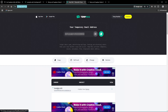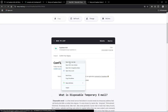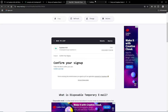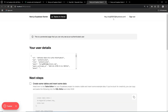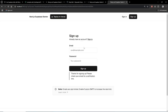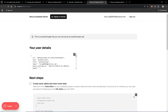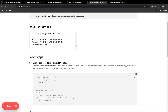We receive the confirmation email — clicking the link logs us in. You can see our username displayed, along with our email and user details. The next step mentioned is to create tables and insert some data using the Supabase table editor.